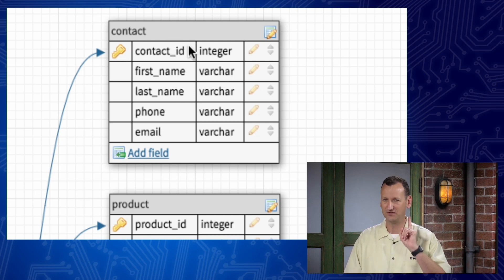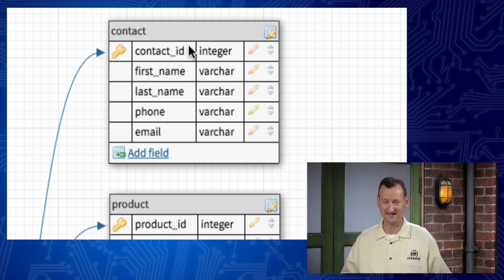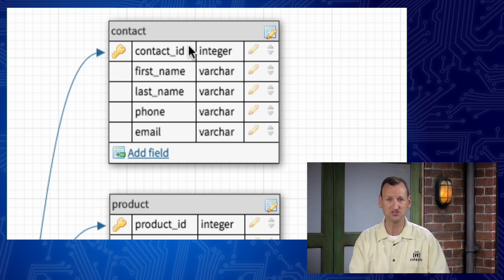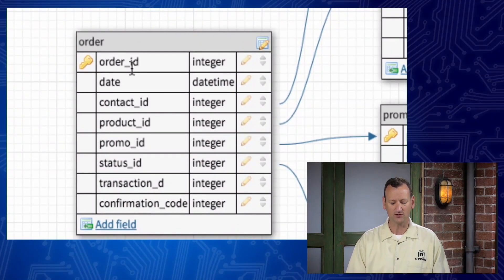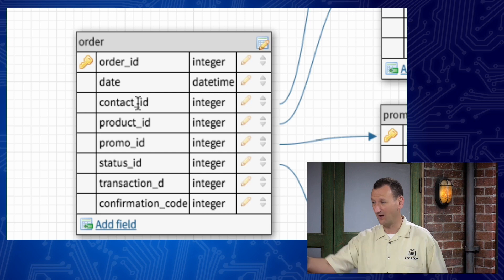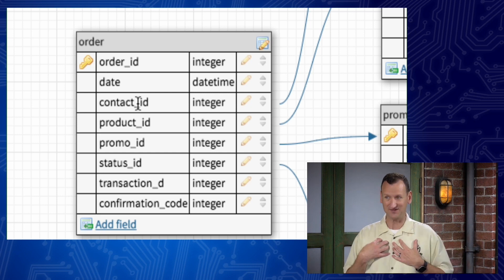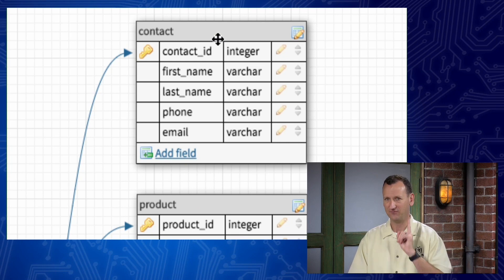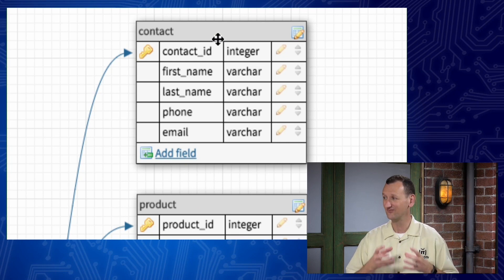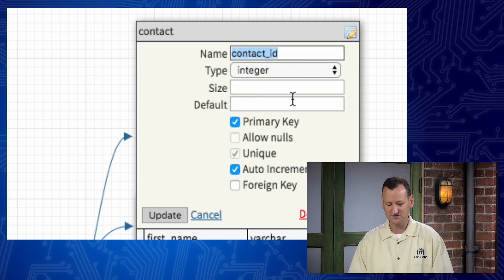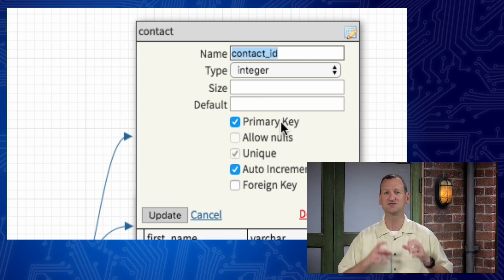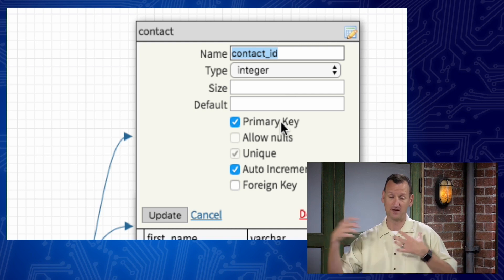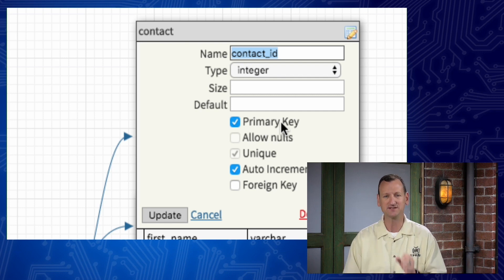In my contact table, I will only have one contact with a particular ID — I won't duplicate IDs. So if Ronnie is a contact, he'll have ID number one, and I might be ID number two. In my order table, if I see an order with a contact ID of one, I'll know Ronnie placed the order. That's the relationship between those fields. The contact ID in the contact table is flagged as a primary key — a unique identifier that identifies this particular record.